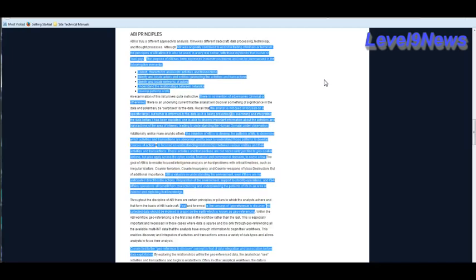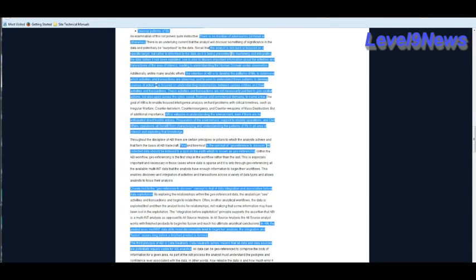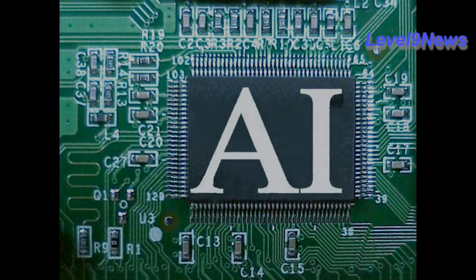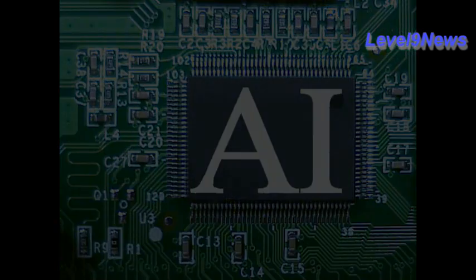Identify and locate actors and entities conducting the activities and transactions or provocateurs. Identify and locate networks of actors, provocateurs. Understand the relationships between networks and develop a pattern of life. There is no mention of adversaries, criminal or otherwise, in the ABI principle. The analyst is not cued or focused on a specific target, but rather is informed by the data or by the system as it is being presented.